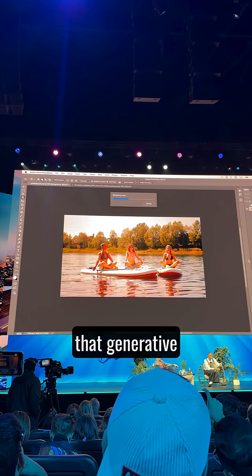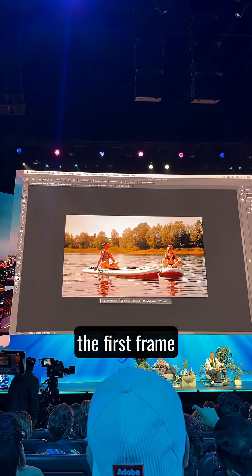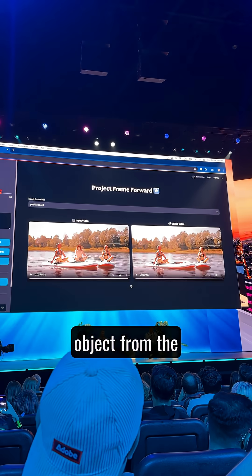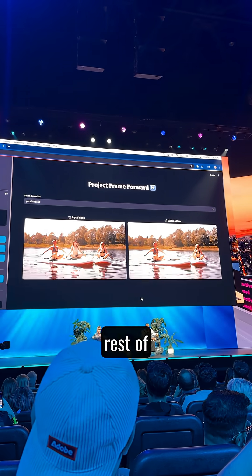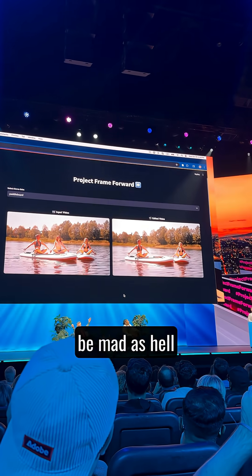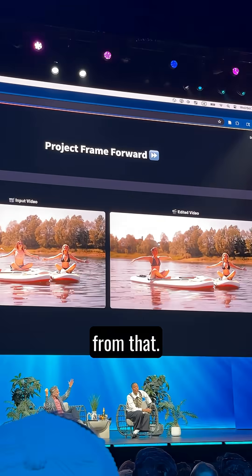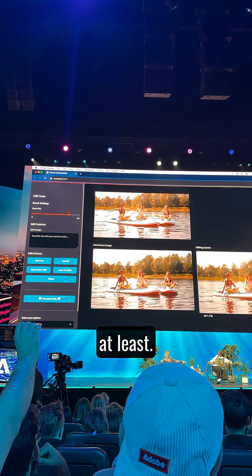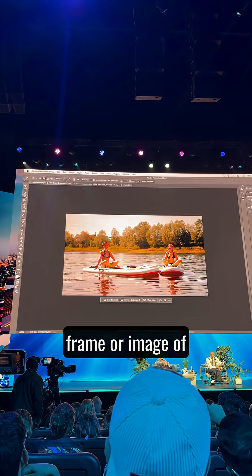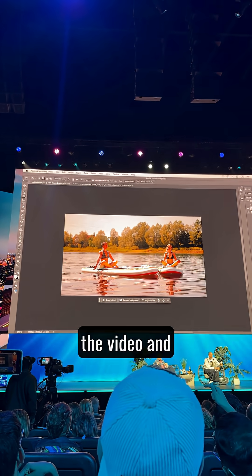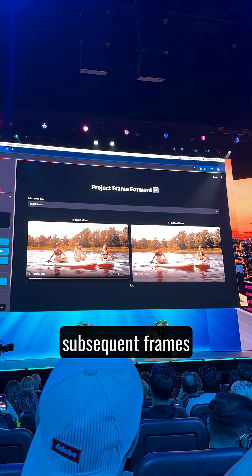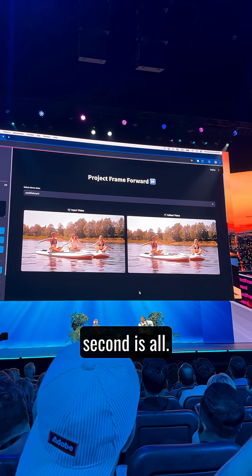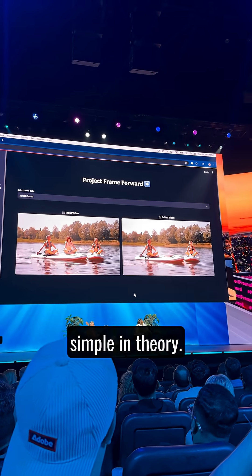You can remove something using that generative AI remove tool in the first frame of the video, then push one button and it'll remove the same object from the rest of the scene. The way it works is pretty simple in theory at least — you generally remove something in the first frame or image of the video and just keep removing it in all these subsequent frames or images. Just do it through at least 24 images a second is all. Simple in theory.